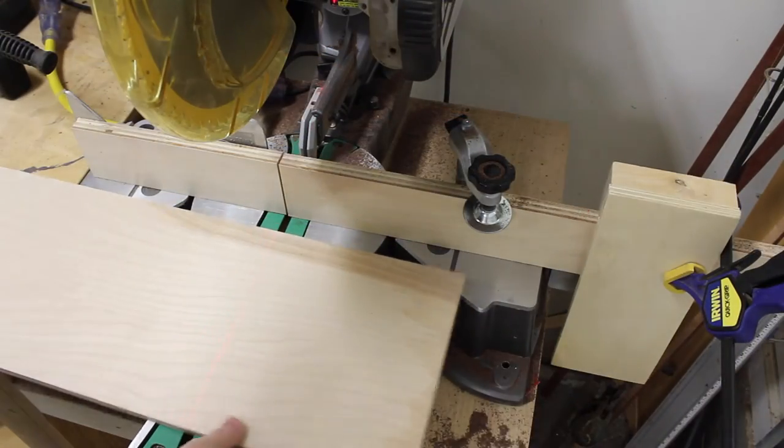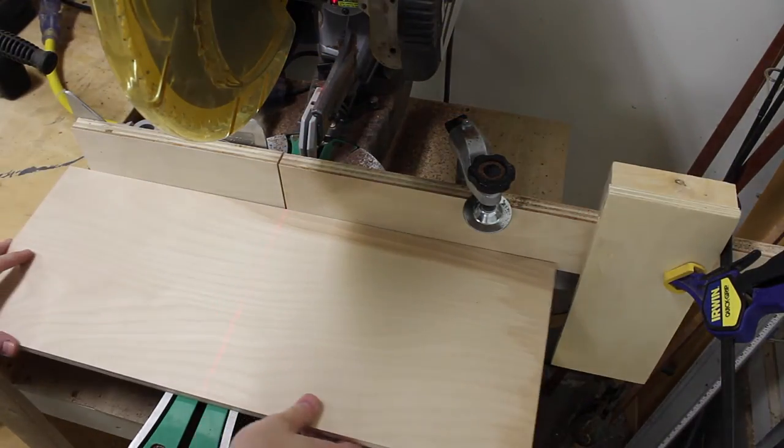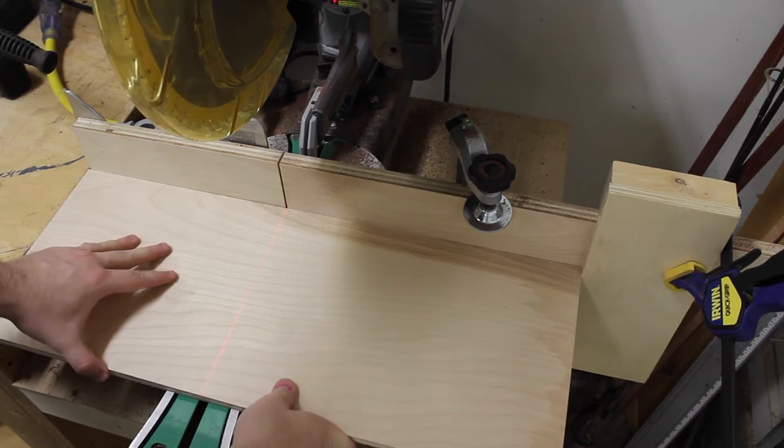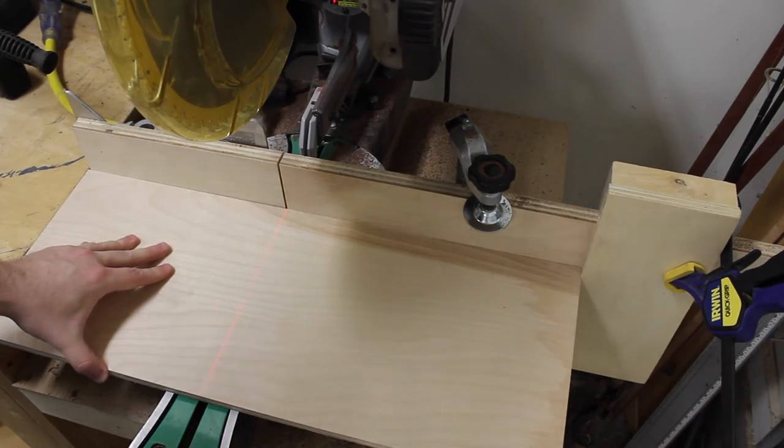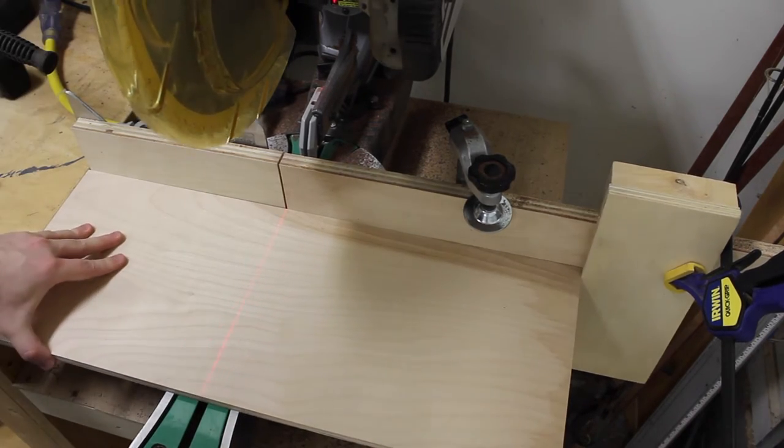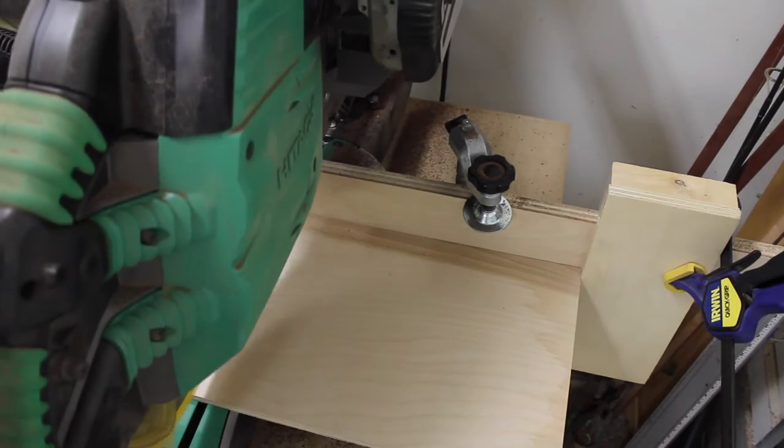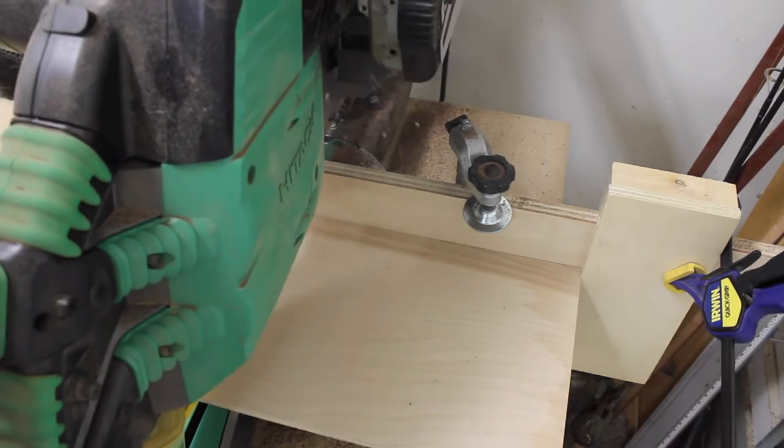I use the miter saw to get the boards to the final length. You will notice in the video that I'm using a stop block. This helps to ensure that the boards are the same exact length when cutting them at the miter saw.